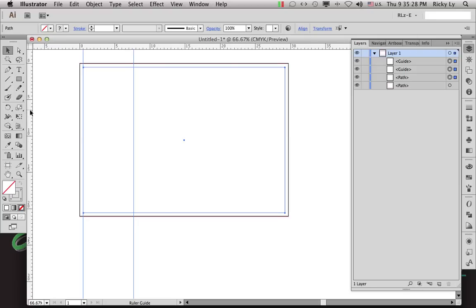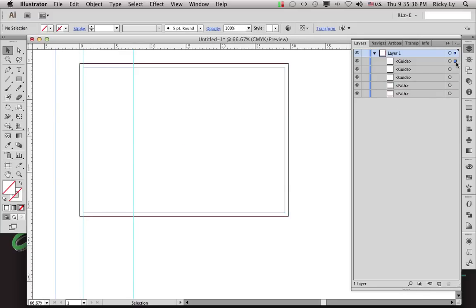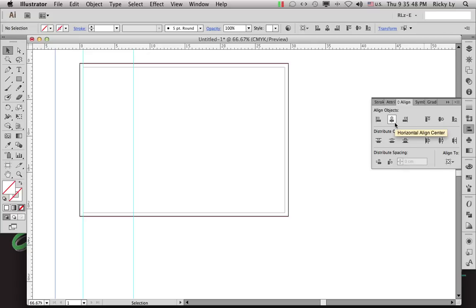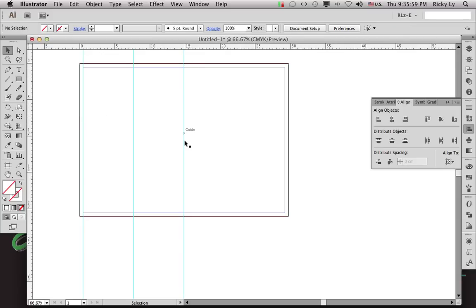Now I want to add one more guide. I bring in another guide and with that guide selected I open the Alignment panel, align the middle to the artboard, and do a Horizontal Align Center — there it is. So I have three guides. My board is now divided into a half, and then the left half has been divided into two equal parts.